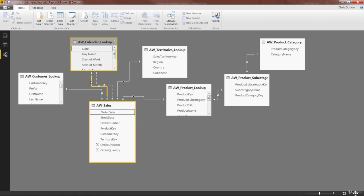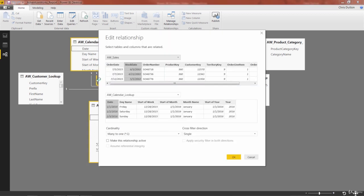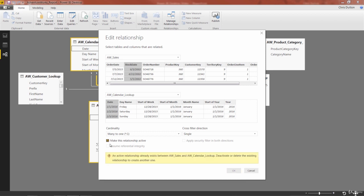The other is solid, order date. That's the active relationship. And remember, if I double-click the inactive stock date relationship and try to activate it, it won't let me because it says there's already an active relationship between sales and the calendar lookup. So I've got to deactivate or delete that existing relationship before I can activate this one.